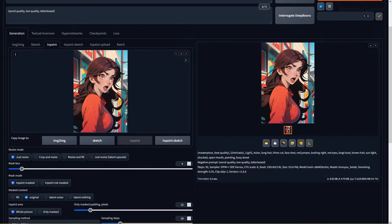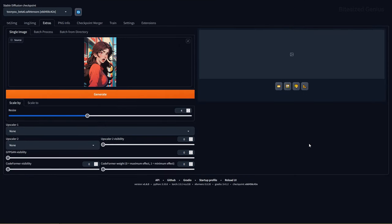Lastly, the ruler is used to send the image and its generation data to the extras tab, where you can access upscaling and other options you have installed, which use that tab.